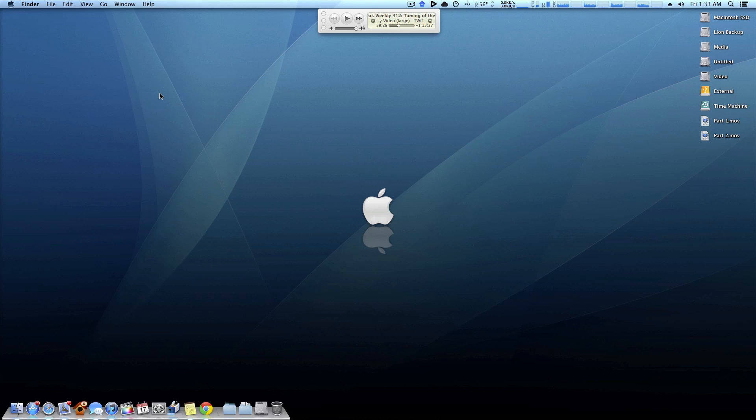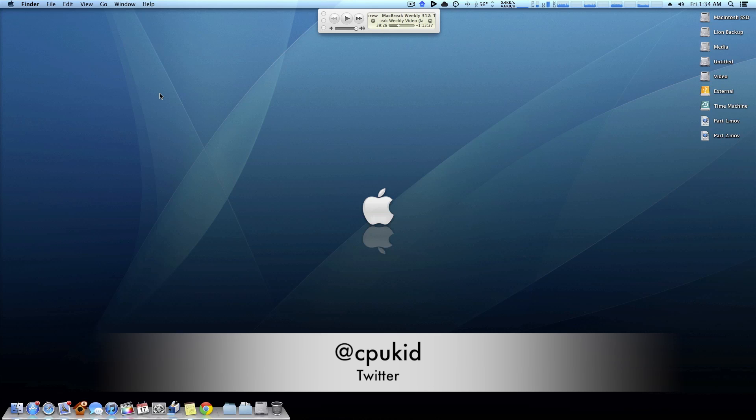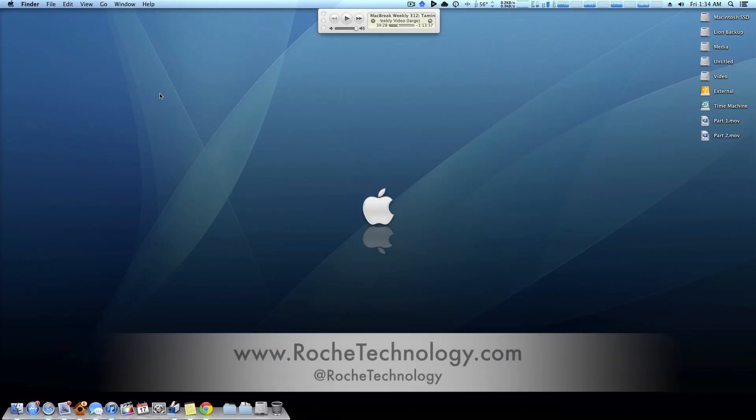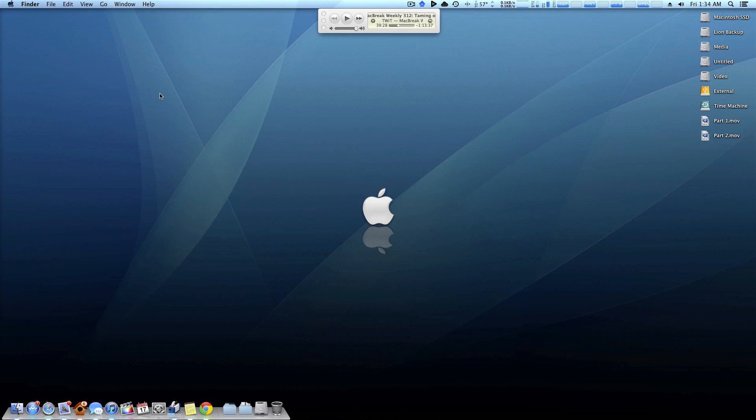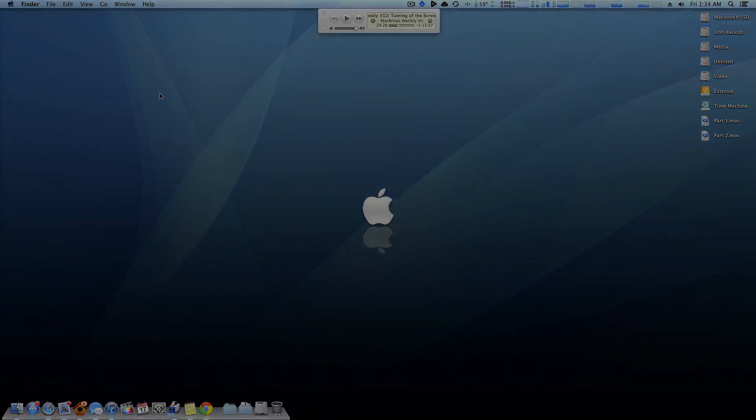So if you have any more questions, I'm at cpkit on Twitter. Also be sure to check out roachtechnology.com and at roachtechnology on Twitter. If you feel like opening a 12 pack of awesome sauce, be sure to give this video a quick like, really helps me out, and I'll see you guys in my next video.